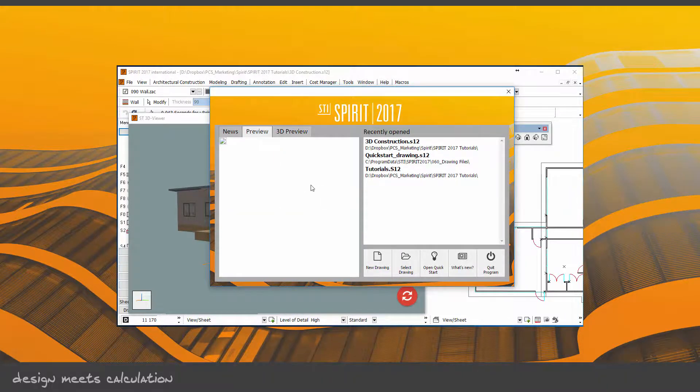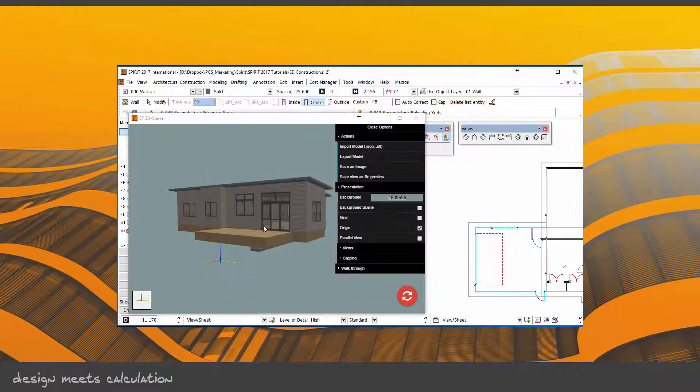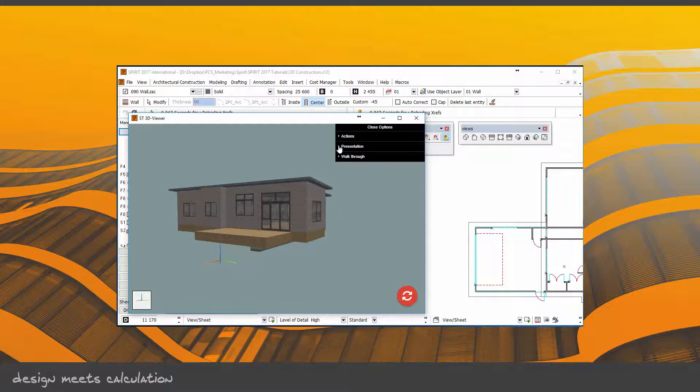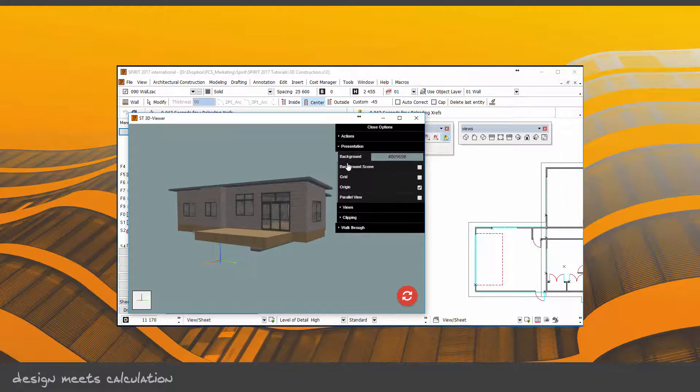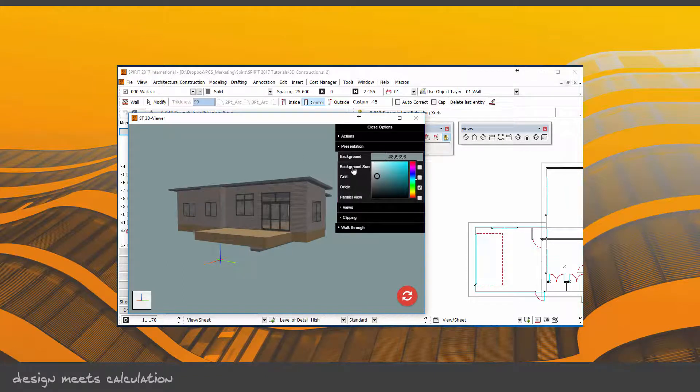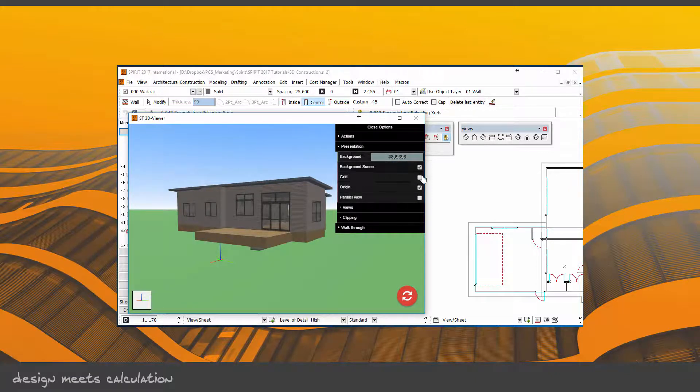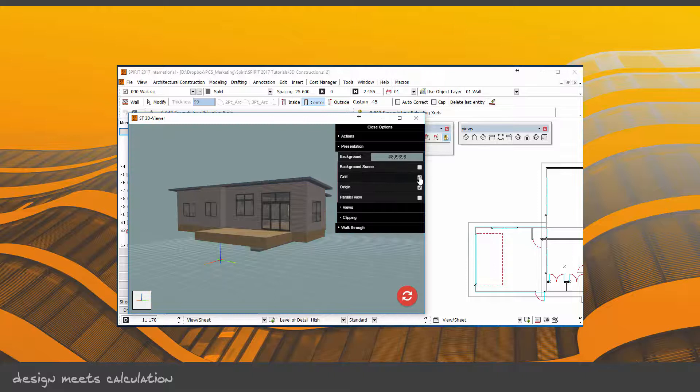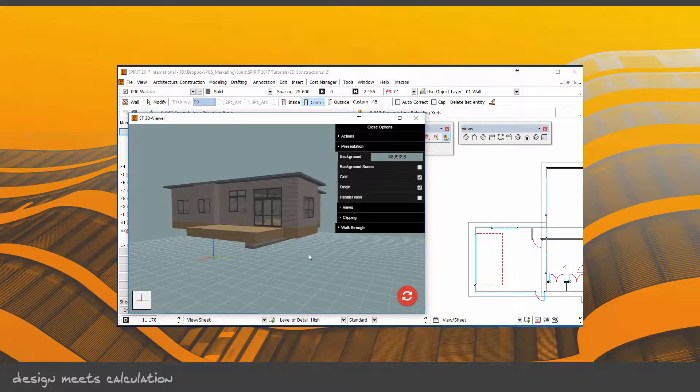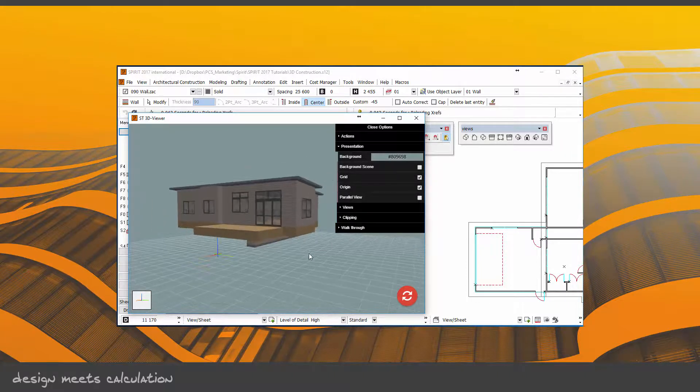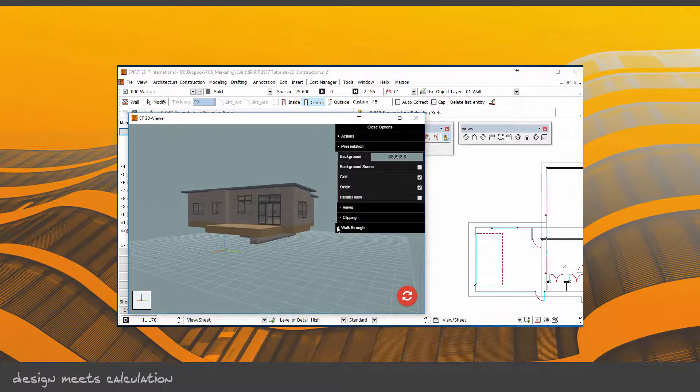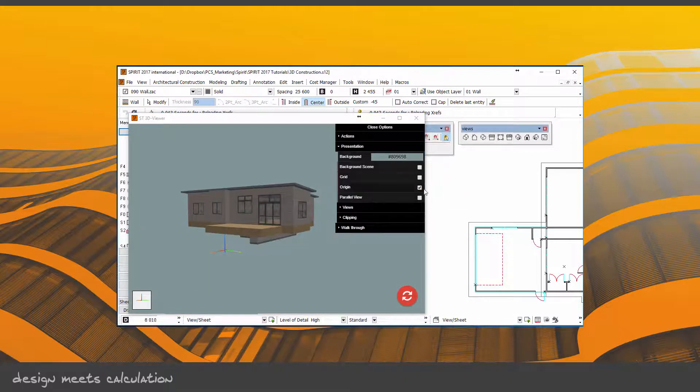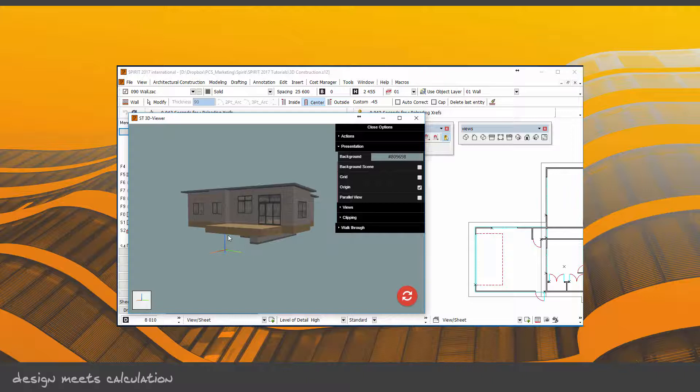We'll just minimize that. Under Presentation, you can change the background color, you can put in a background scene like a ground and sky, you can turn on a grid which shows the actual ground plane. We're showing the origin, so turn that on and off—this is the XYZ origin.